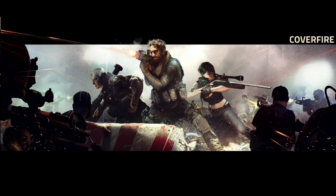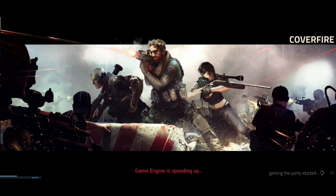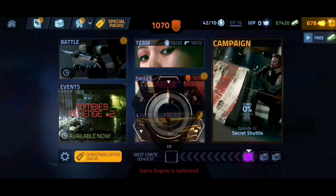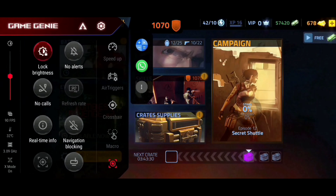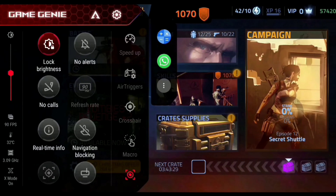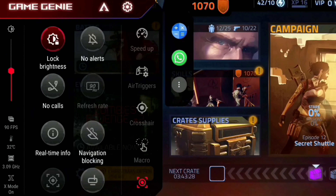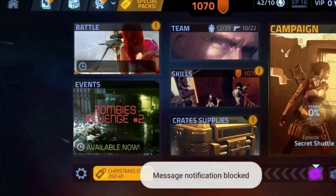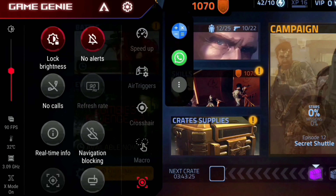Now open any game that you want to live stream and swipe right to open Game Genie. It is very important that when you are doing live streaming, you turn on the no alerts and no call feature.